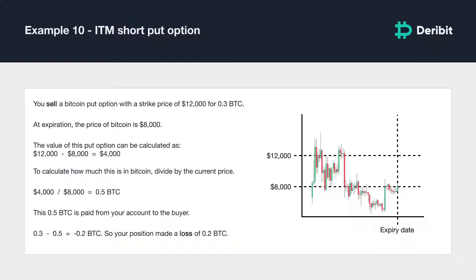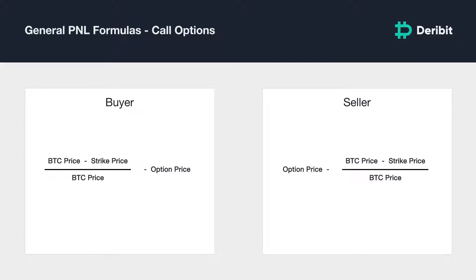These examples can be broken down into general functions to easily calculate your P&L. For in-the-money call options at expiry, the call buyer's profit and loss in BTC is calculated as: (Bitcoin price minus strike price) divided by the Bitcoin price, then minus the option price. The call seller's profit and loss is the opposite: option price minus (BTC price minus strike price) divided by the BTC price.